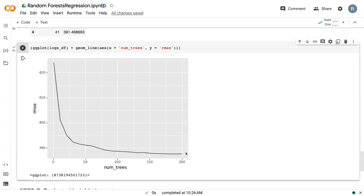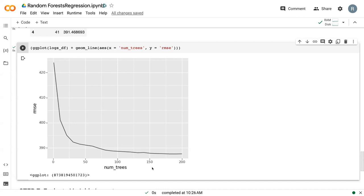similar to the classification analysis, we can use this to see if we need more or fewer trees. In this case, 200 might be a decent amount. Perhaps we could drop that to 150 if we're trying to improve model speed, but we certainly don't need any more trees to gain more accuracy.